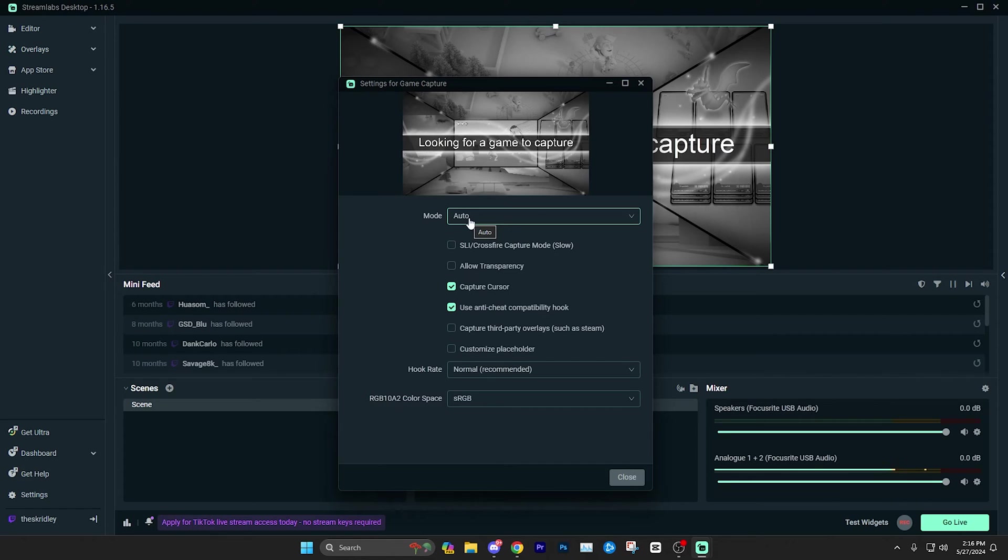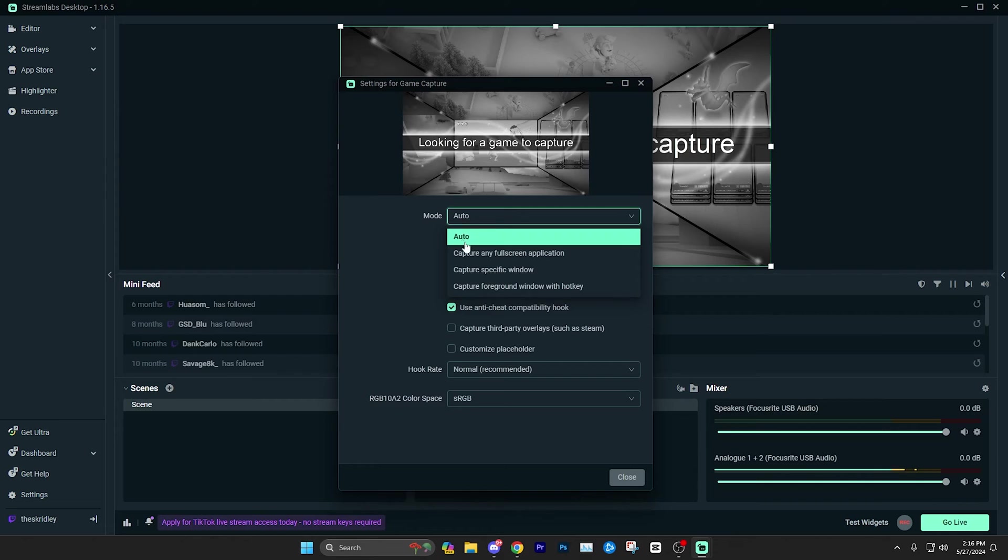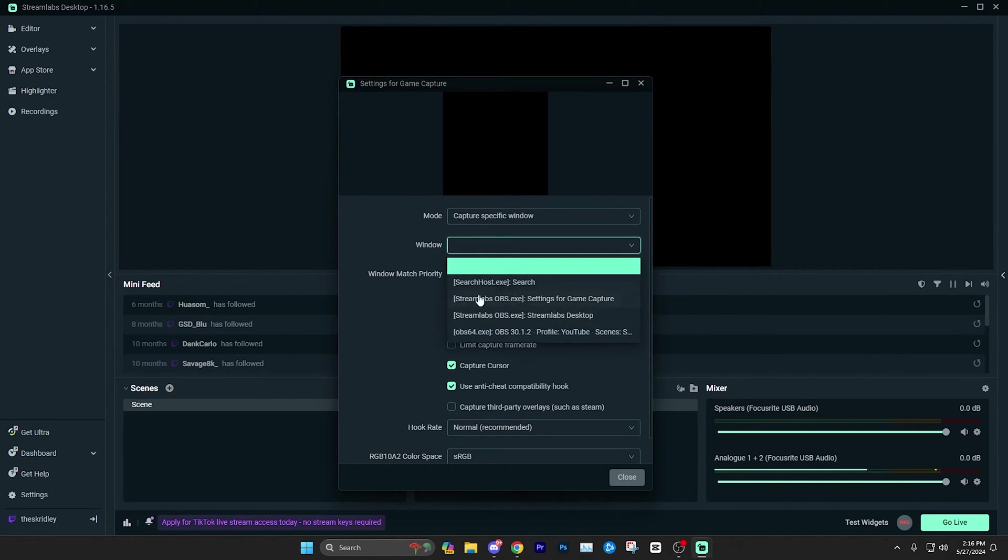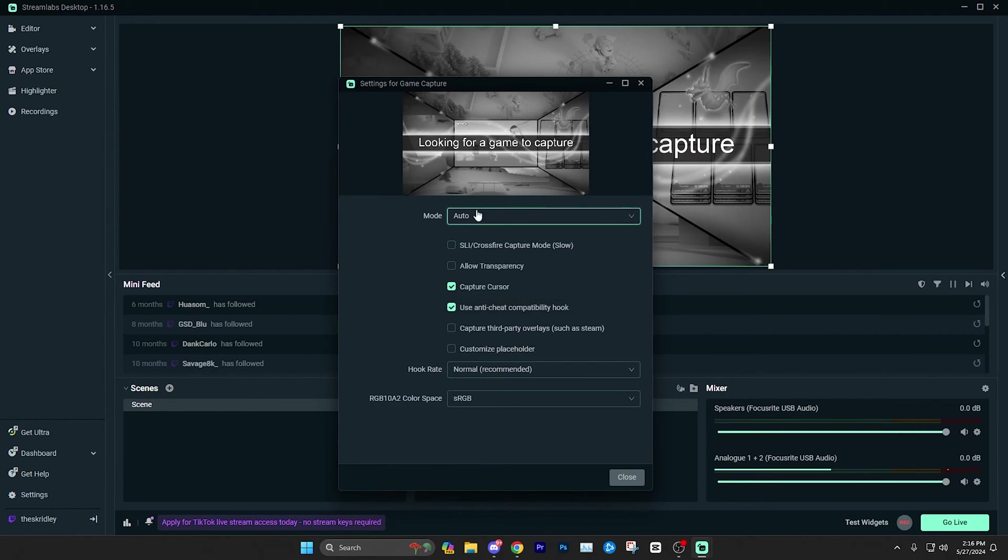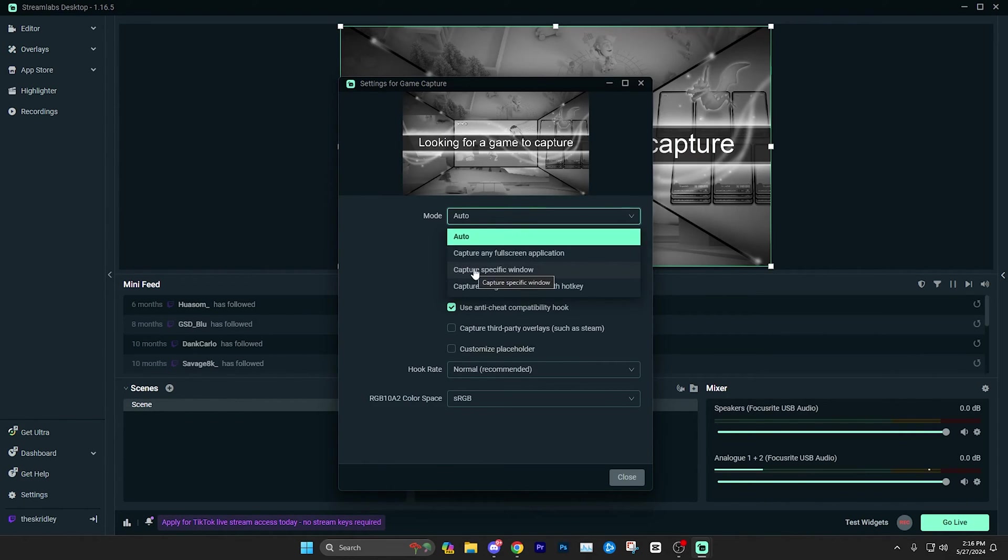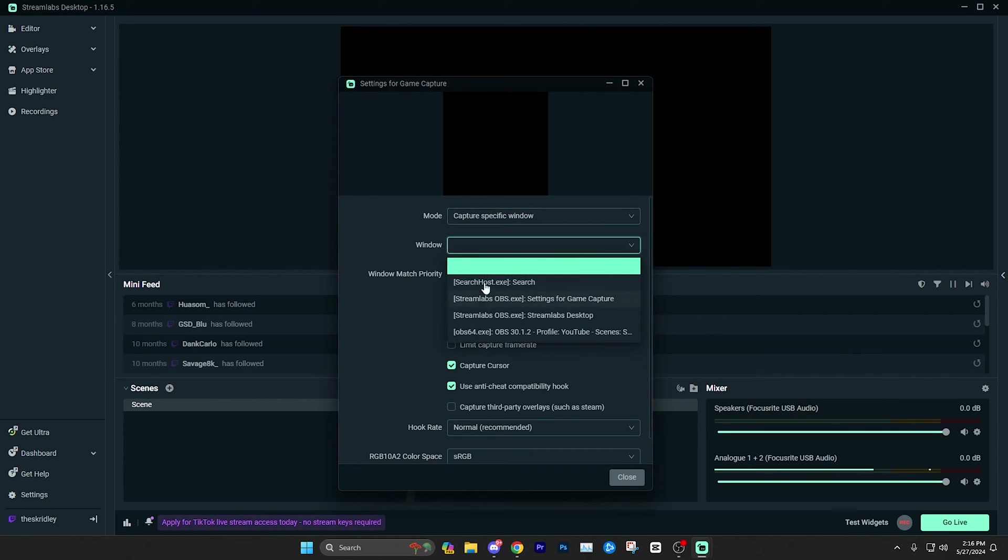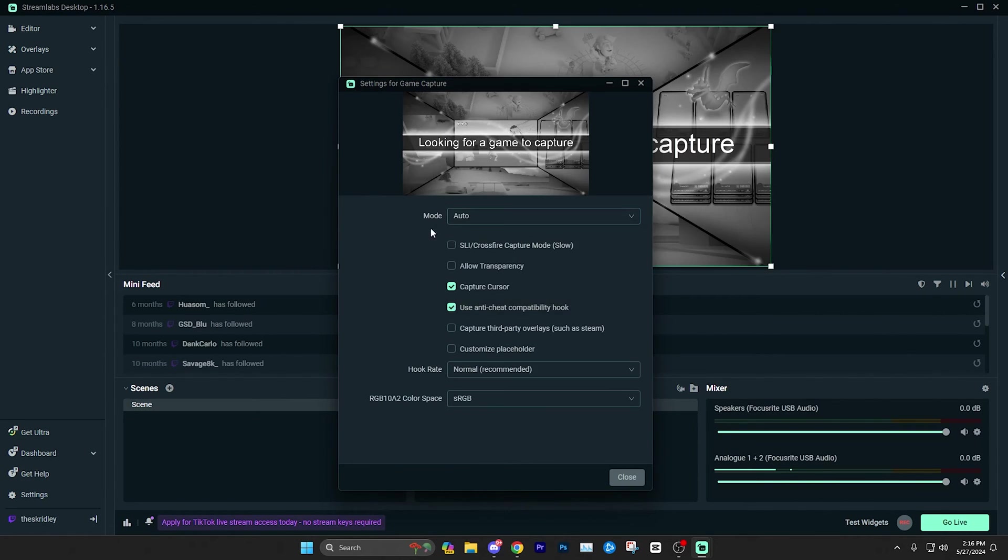If it's not automatically detecting it, or you just want to make sure it's selected on the specific game you have open that you want it to be on, you can just click capture specific window. And then it'll be here. If you do have a game open, I don't in this case, so we're just gonna leave mine on auto as a placeholder. But keep in mind, if you do want to select the game, you can just go capture specific window and then find the .exe of your game that you have open. If let's say you're playing Valorant, it should be called like Valorant.exe or and so on. Pretty easy to figure out.